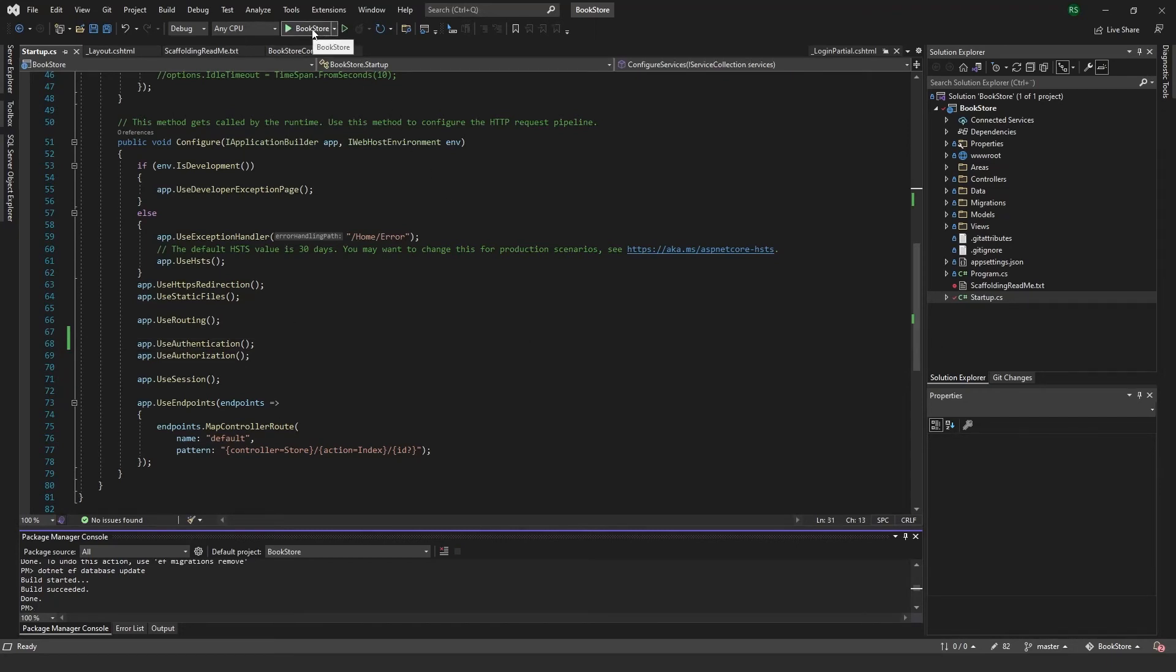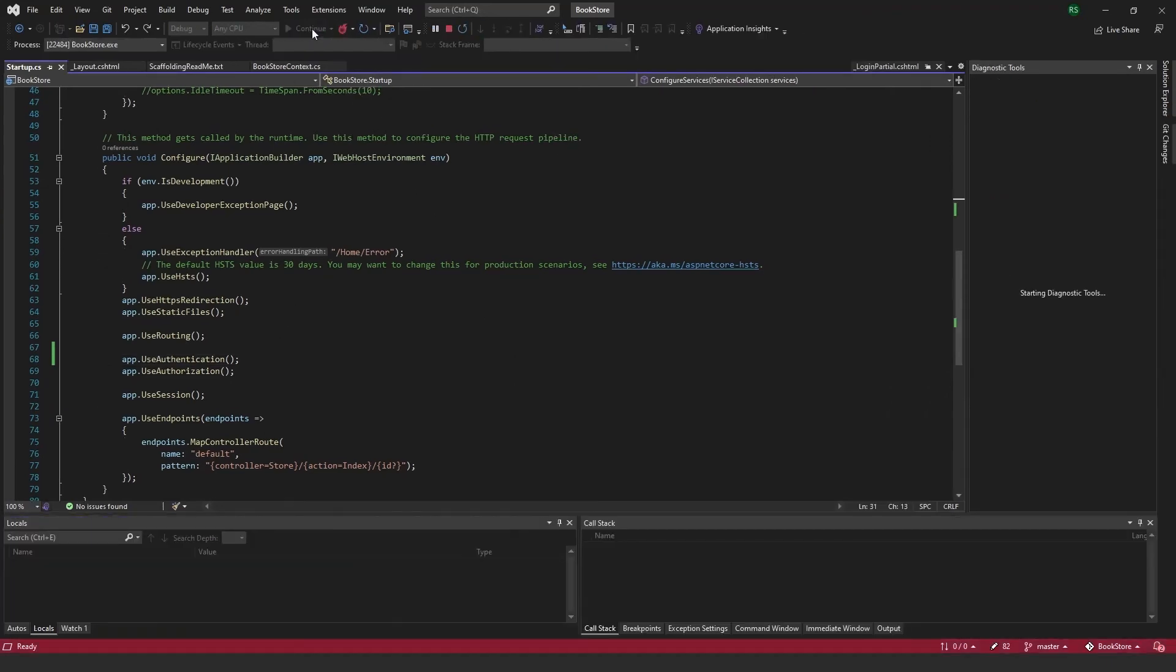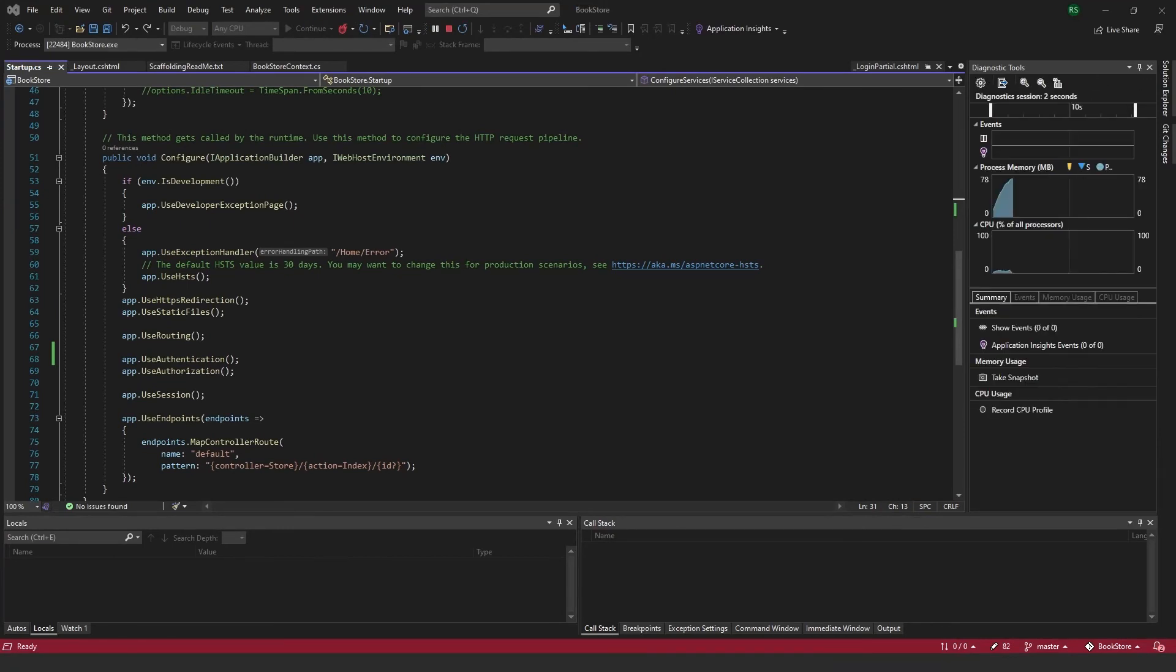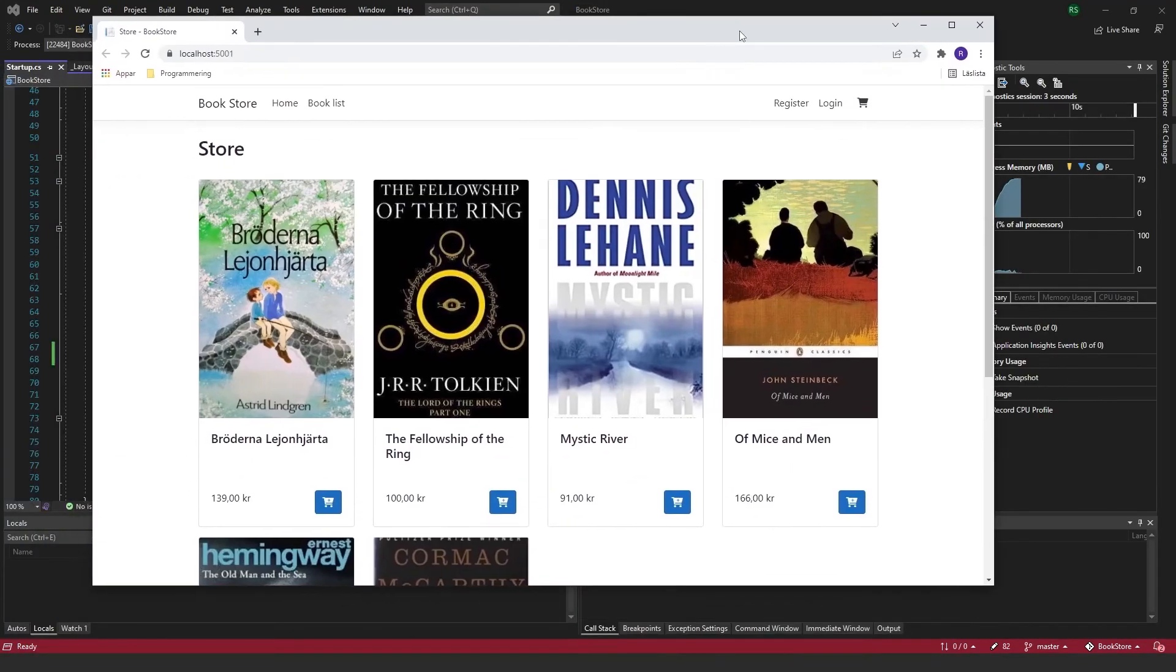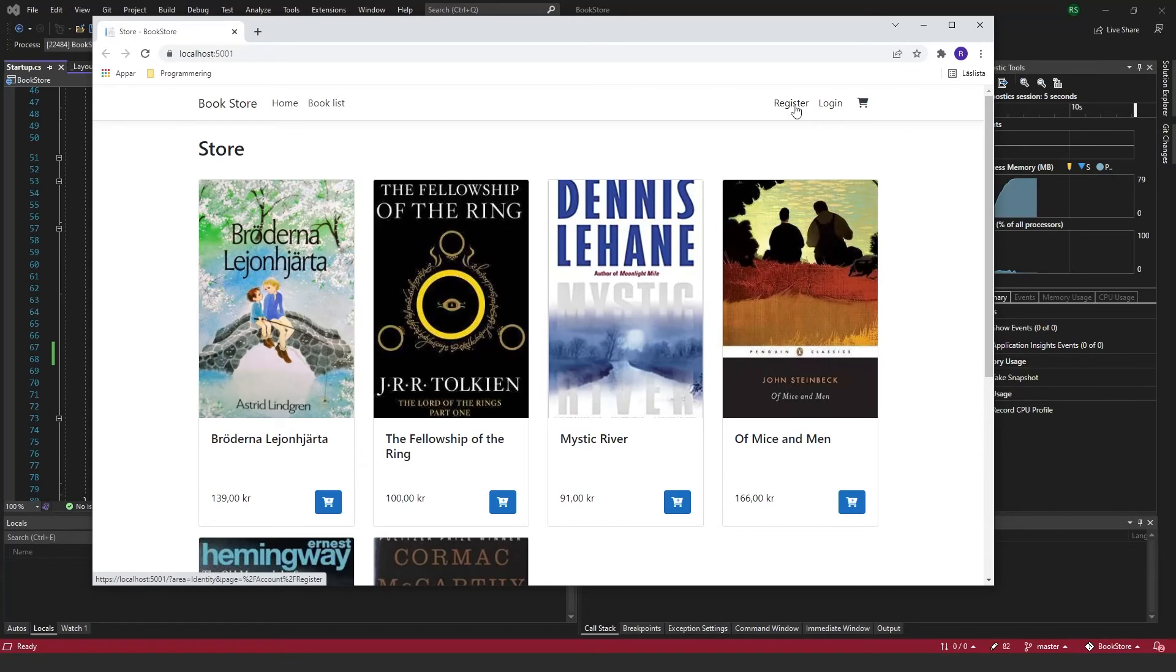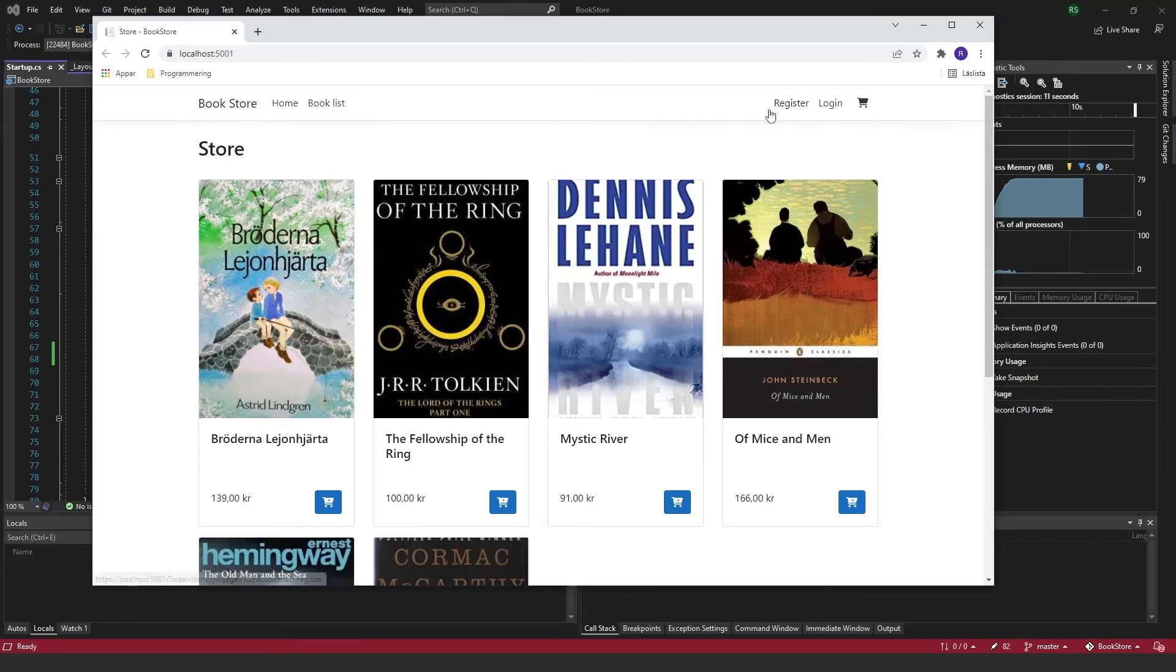So if I go ahead and run this project now, you'll see that I have two new links here, register and login, and this is what the login partial renders for us. And so if I click register now...